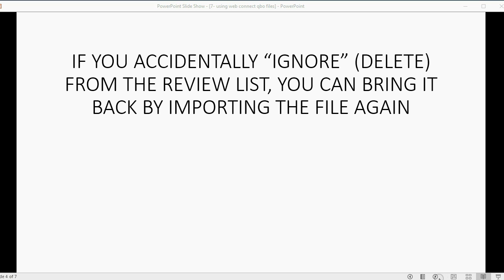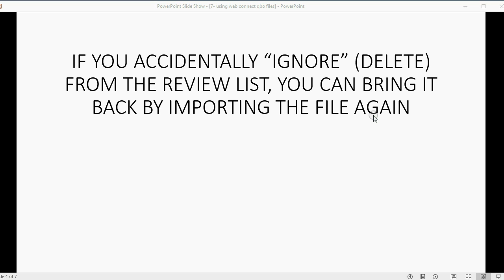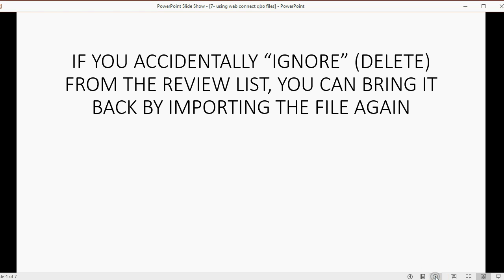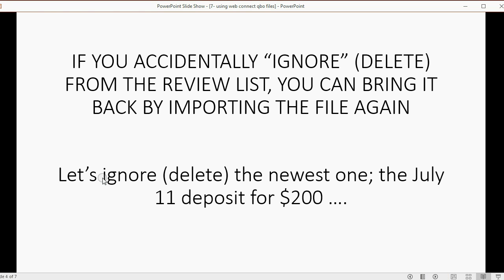Now I could just conclude the video right here, but I want to show you something great. If you accidentally ignore, which means delete, a transaction from the review list, you can bring it back by importing the file again. Now that's not a big deal if you only deleted one or two, but if you accidentally deleted 50 or accidentally removed 100 from your review list, you would not want to re-enter them manually. It's nice to be able to re-import the file and have everything come back to the way it was.